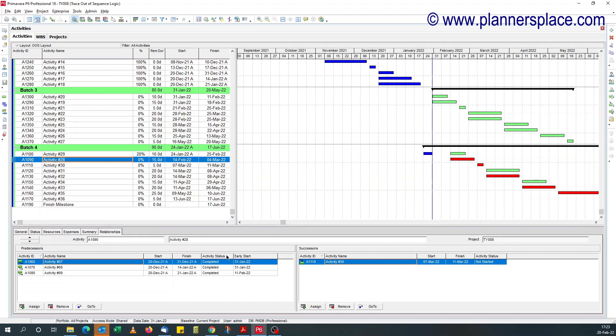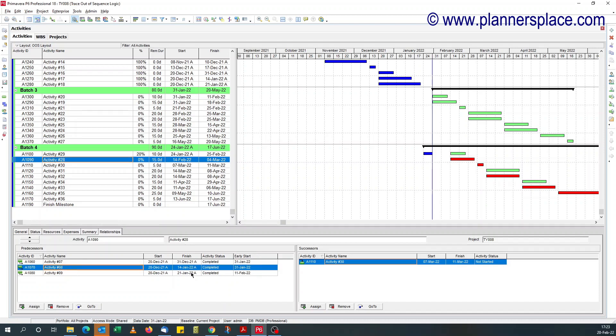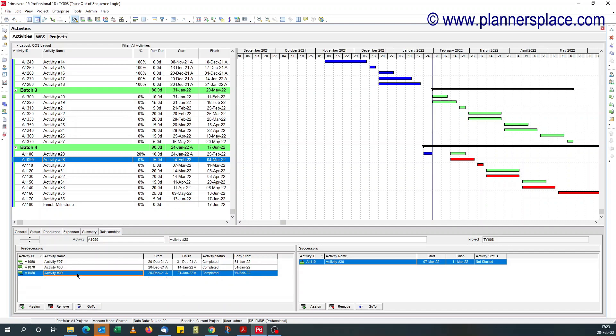And from the early start date, you can see early start date for completed activities should be the data date. So you can see for activity number seven is the data date of 31st of January. Activity number eight is the data date of 31st of January. But activity number nine has a date of 11th of February, which shows that something else is driving this activity.